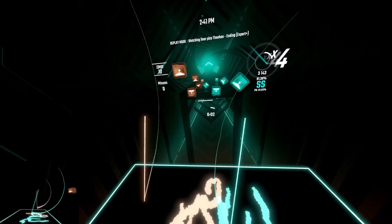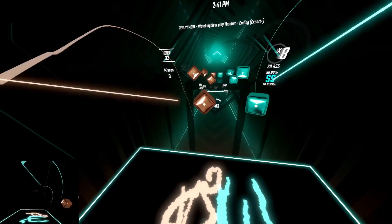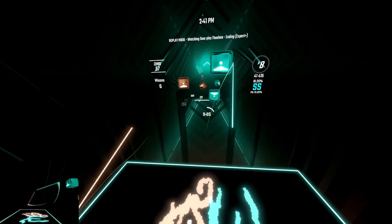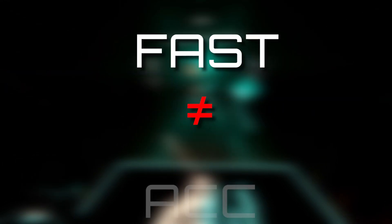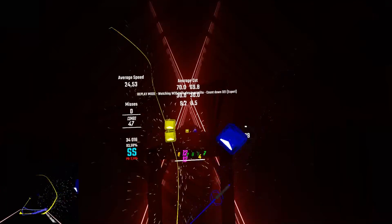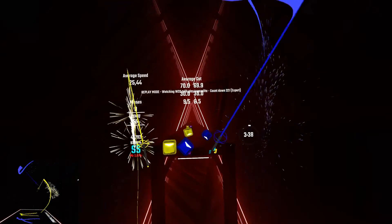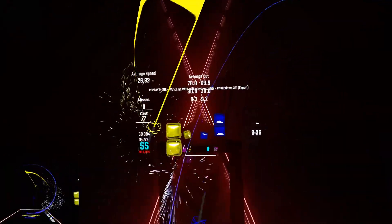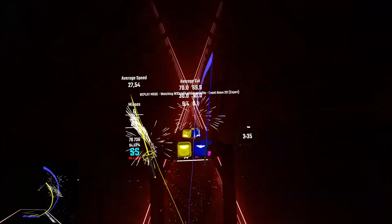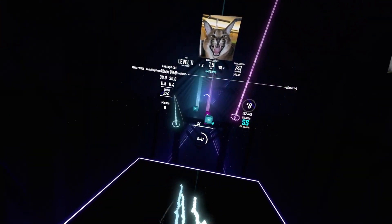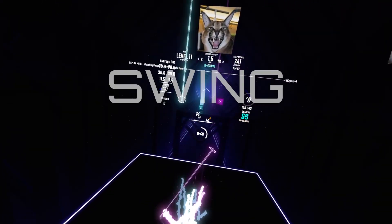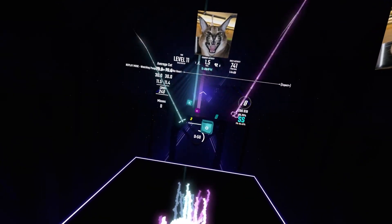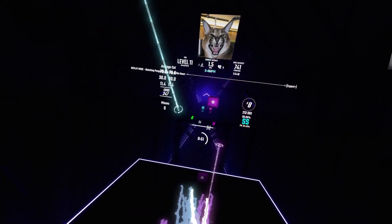One of the most common beginner mistakes I have noticed is the misconception that swinging harder gives you better accuracy. You do not need to swing fast to get the full 70 points for the before cut score. It is actually a lot easier to get higher accuracy by swinging smoothly and keeping control of your sabers.